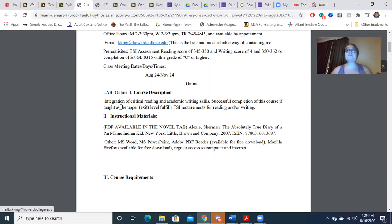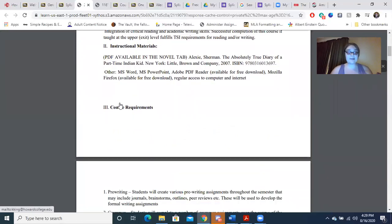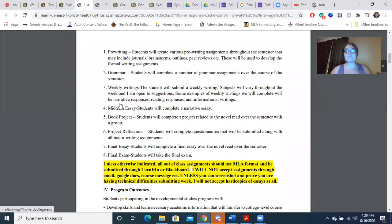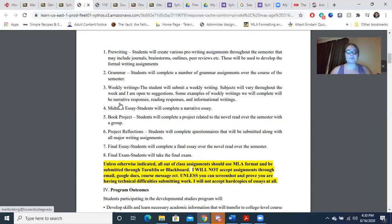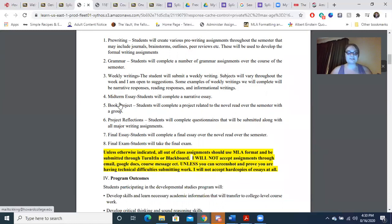If you have trouble accessing anything on your device, please let me know. Course requirements include the writing process, pre-writing, grammar, and weekly writings. We have four essays in all — a narrative essay, an informative essay, an argumentative essay, and a final essay — plus a presentation of a short story of your choice. You will also have the book project, project reflections, a final essay, and a final exam. Do not get the two confused: you will submit a final essay and also take a final exam.